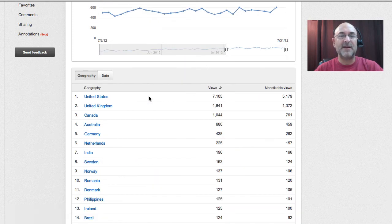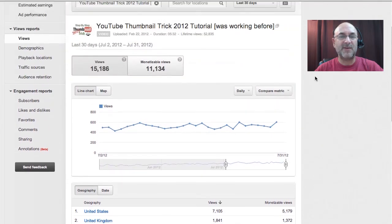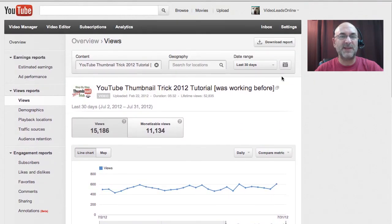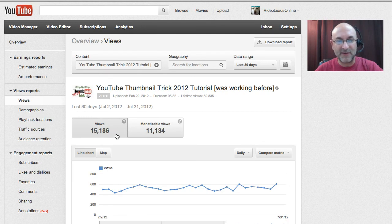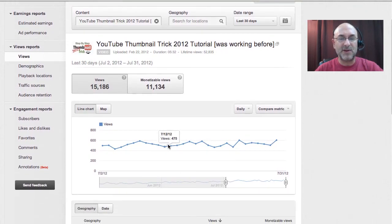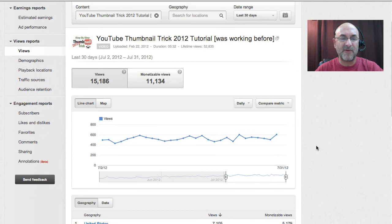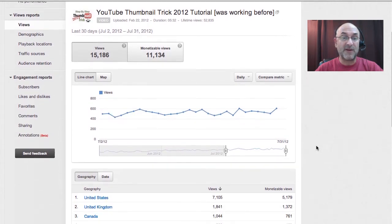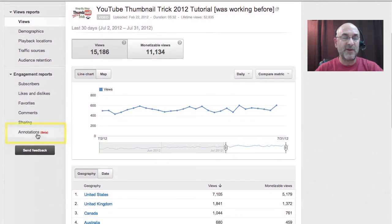We're going to take a look at this particular video called YouTube Thumbnail Trick 2012 Tutorial, so I'm going to click on that. That's going to change my analytics area to be focused on a specific video. It tells me for the time frame selected that we're working at 15,186 views. You can see the chart as to when those views are happening and you can adjust the particular date range.